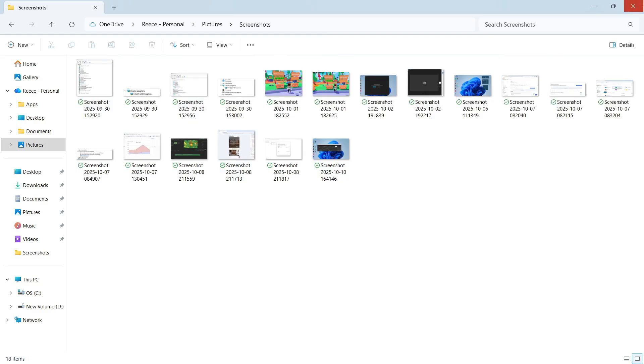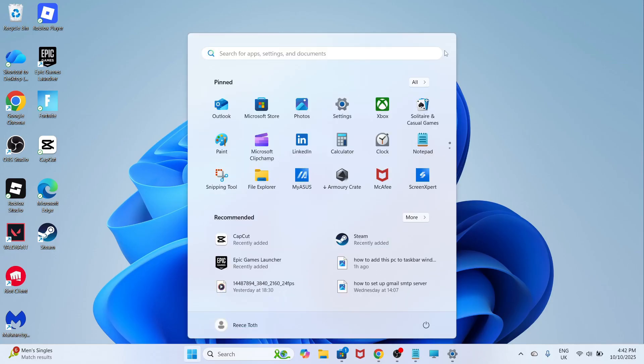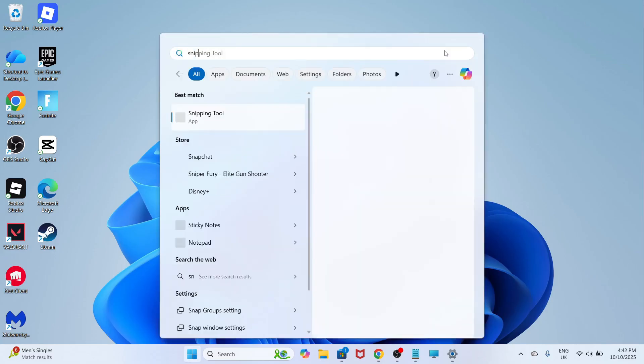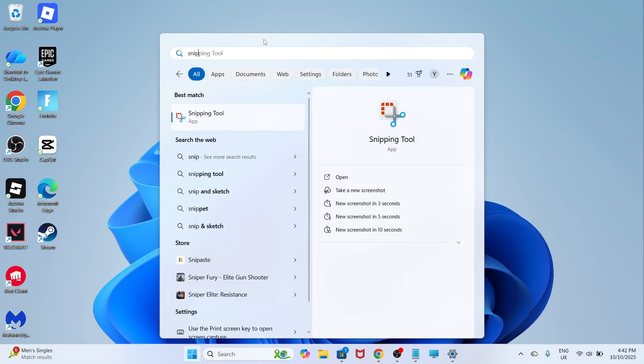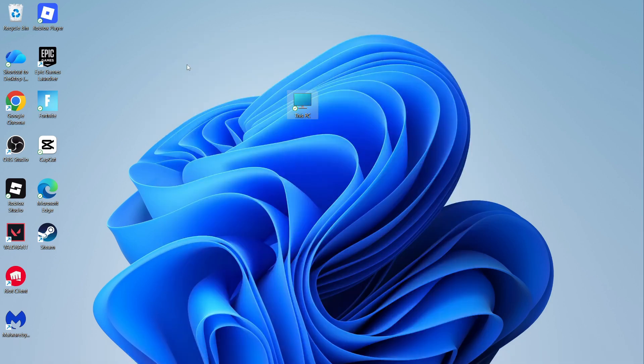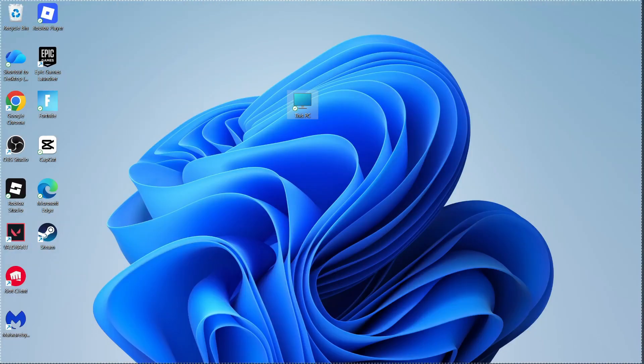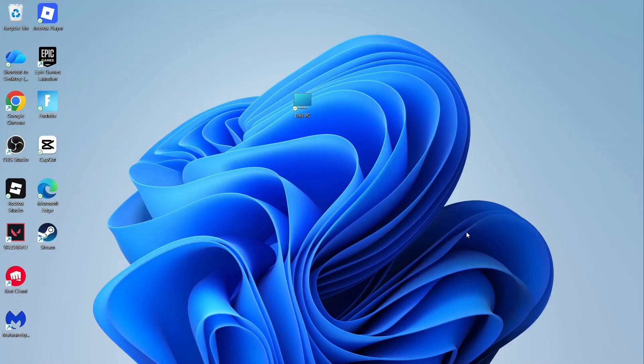The final way to take a screenshot is you can open the Start menu on your computer. You can then search for Snipping Tool and click on this window. You can then click on New in the top left-hand side, and once again, just make a selection of the area you want to screenshot.